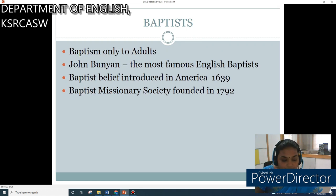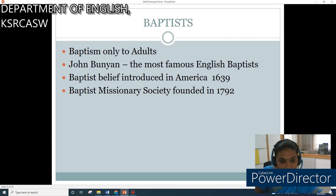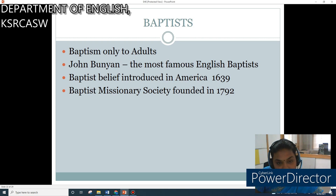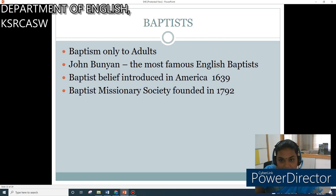The Baptists as a distinct Protestant sect came into existence in the middle of the 17th century. It was general practice that a child is baptised by sprinkling water within a week or two of its birth, but according to the strict Baptists, admission to Holy Communion is given only to persons who have been baptised as adults. John Bunyan, the most famous of English Baptists, was the author of the famous book 'The Pilgrim's Progress'. Baptist belief was introduced in America in 1639, and the Baptist Missionary Society was founded in 1792.